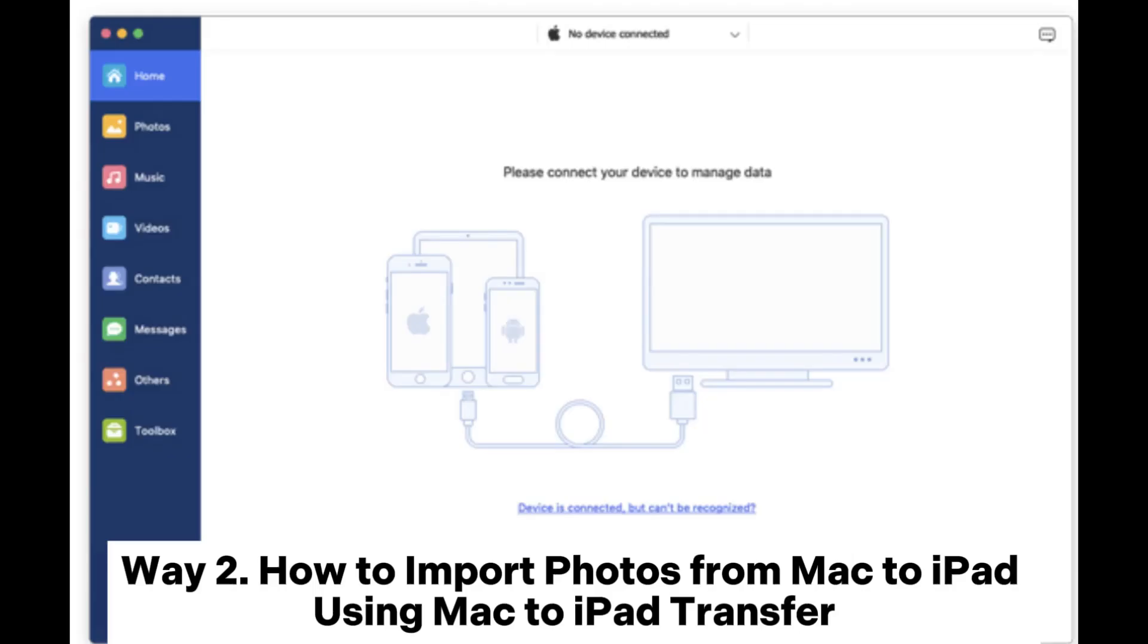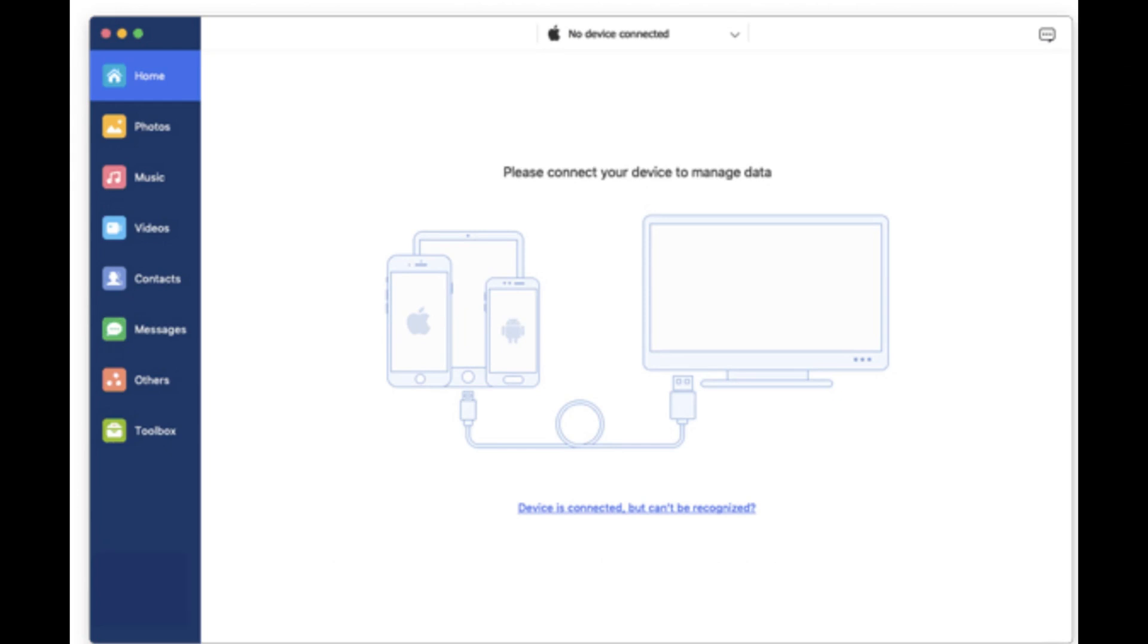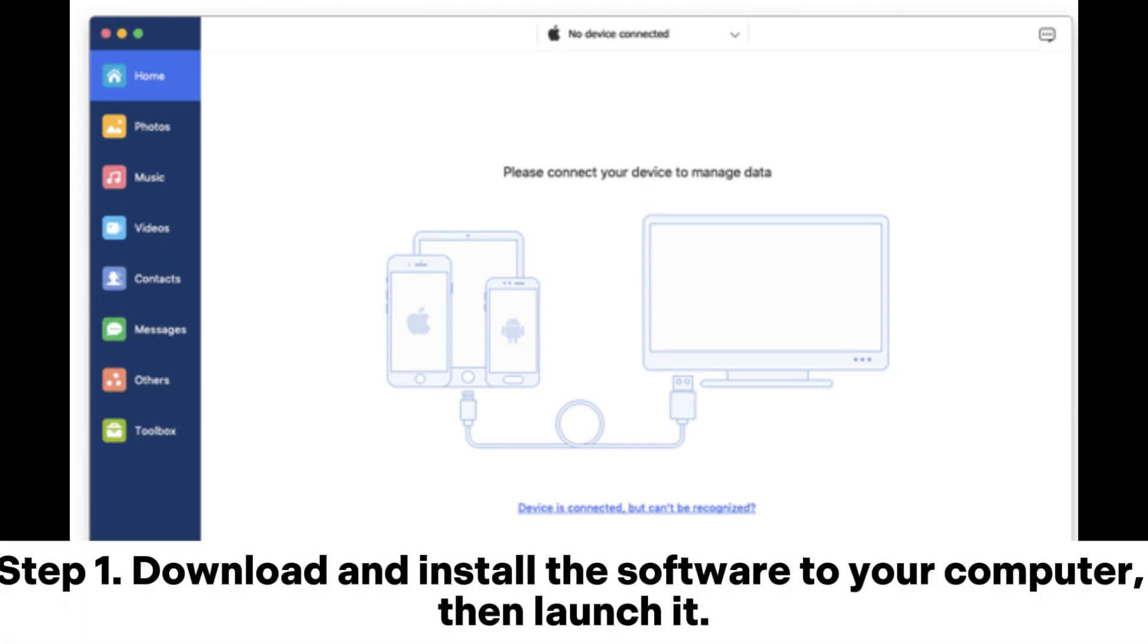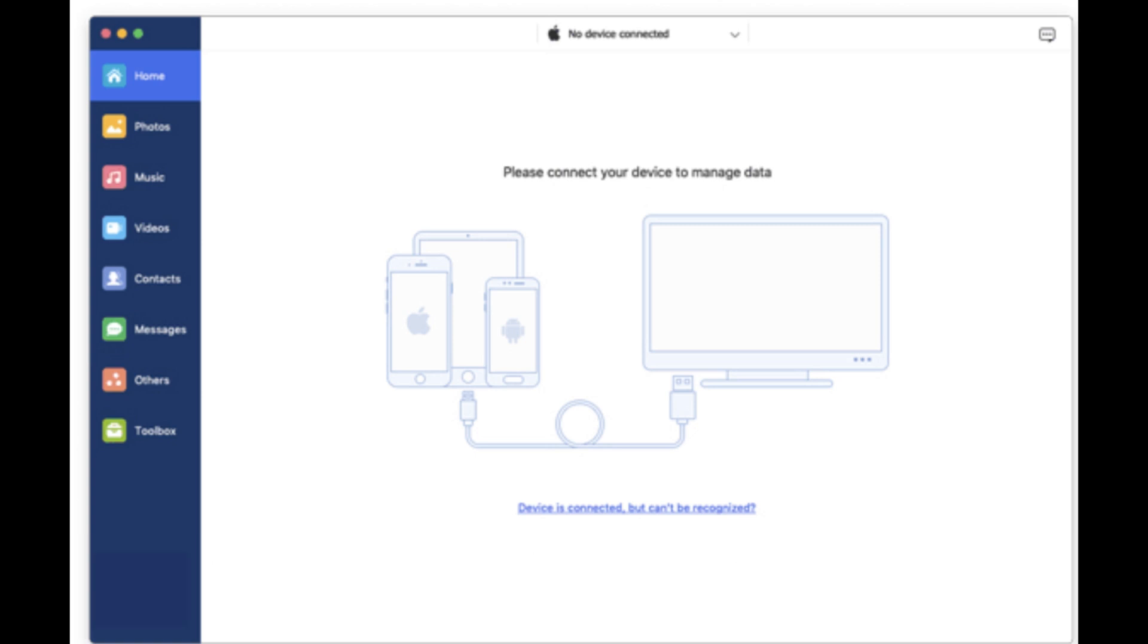Way 2. How to import photos from Mac to iPad using Mac to iPad transfer. Step 1. Download and install the software to your computer, then launch it.